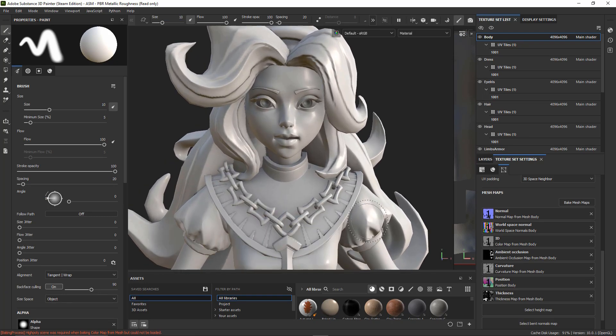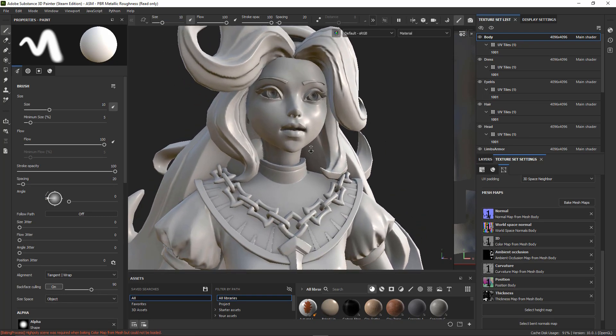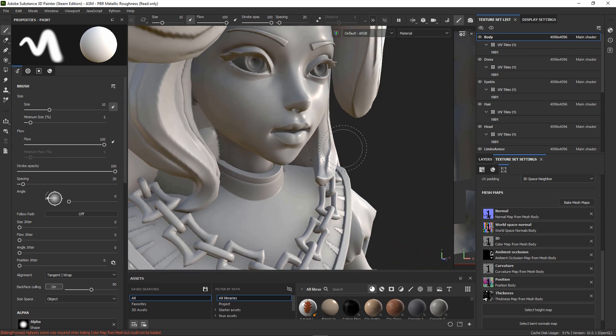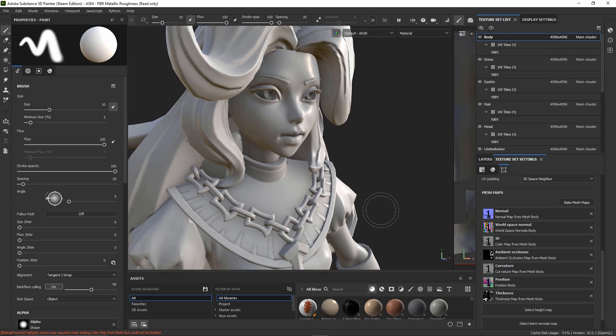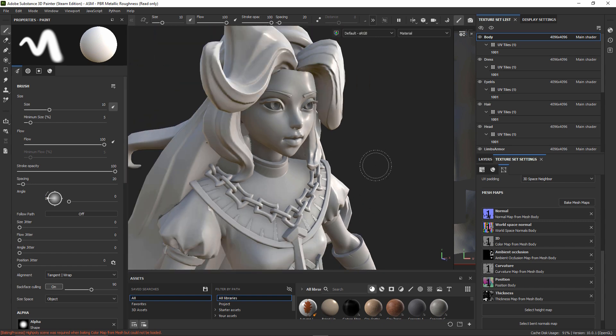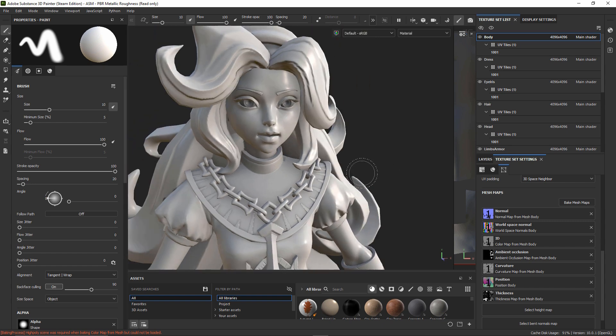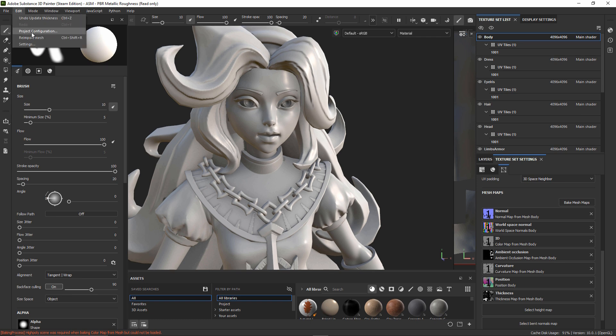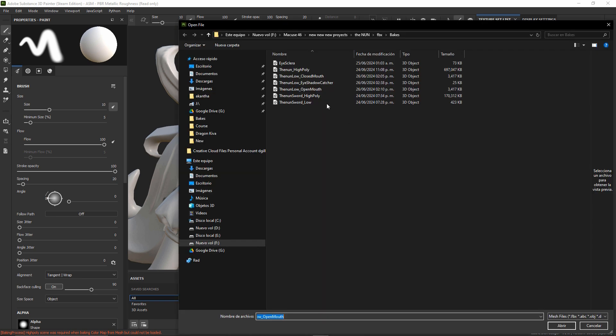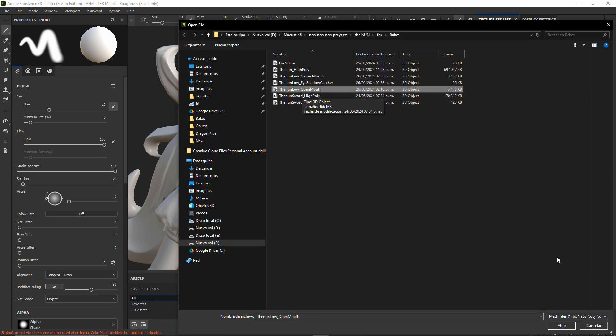And there are maybe some errors that can appear in the mouth area. But those can be fixed just by opening the mouth in both the high poly and the low poly and then importing them back here. We can import the low poly just by going to Edit, Project Configuration, and selecting the low poly with the open mouth.